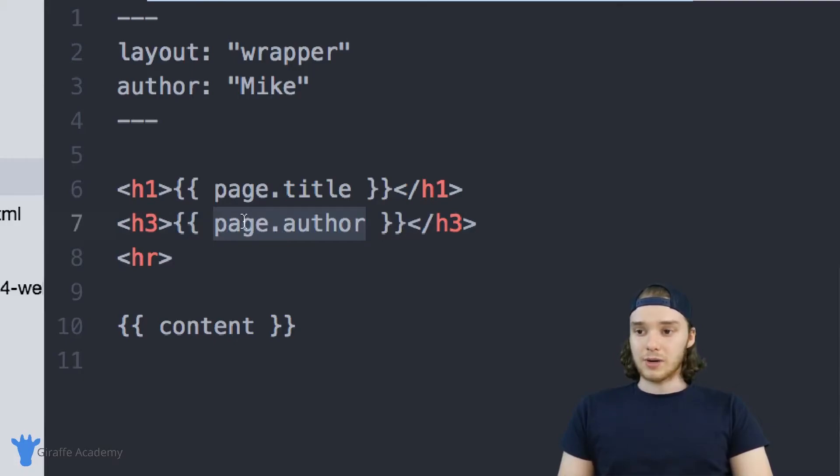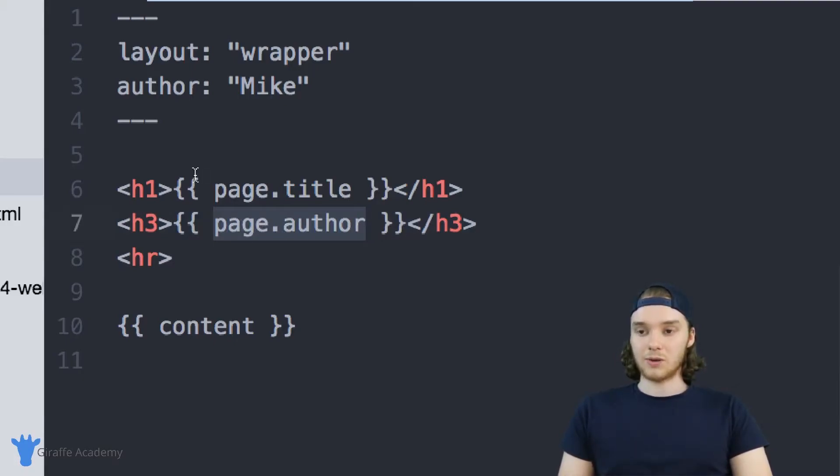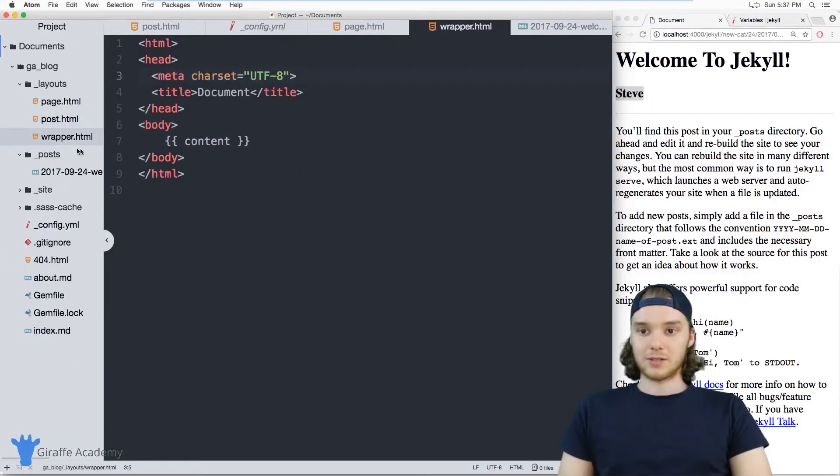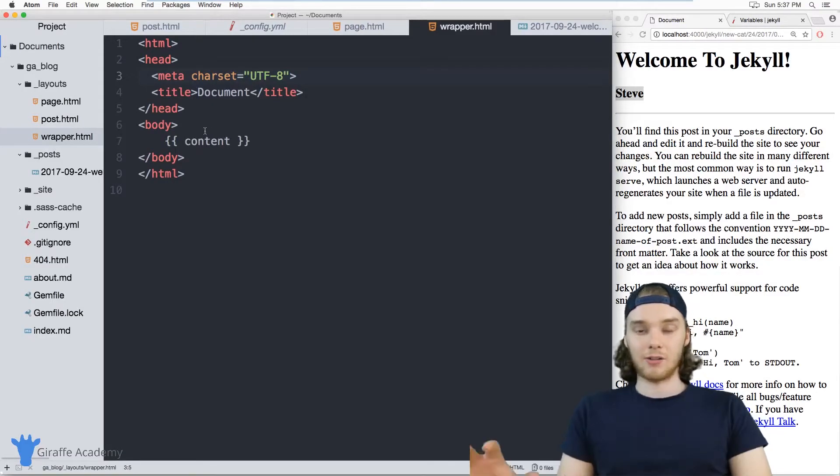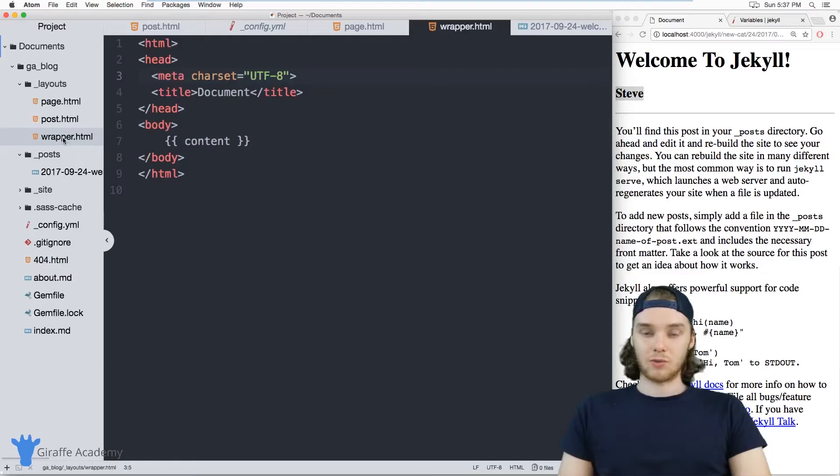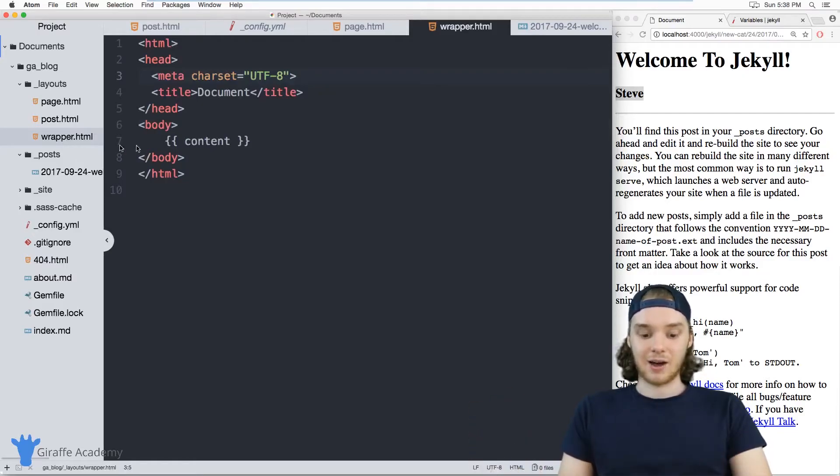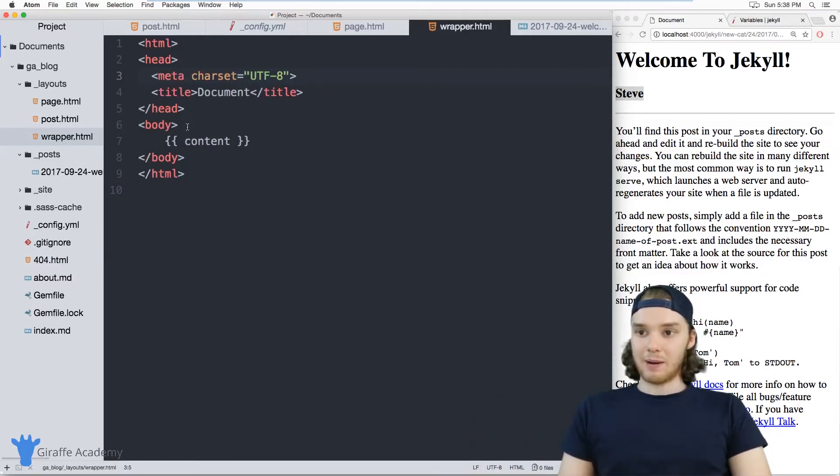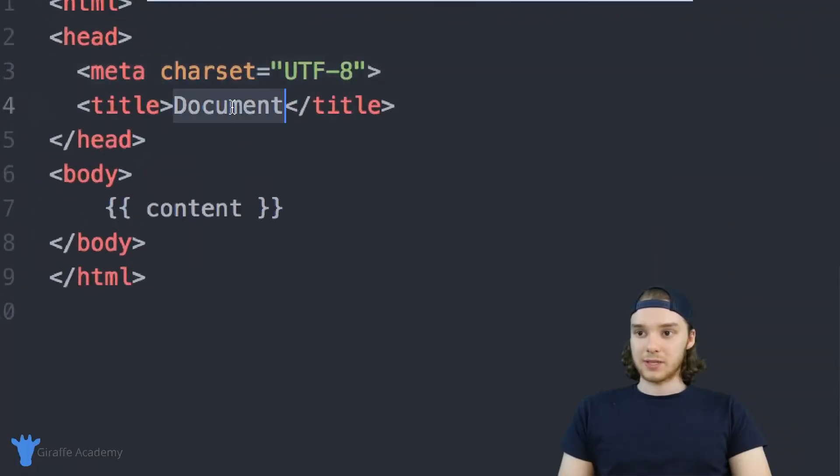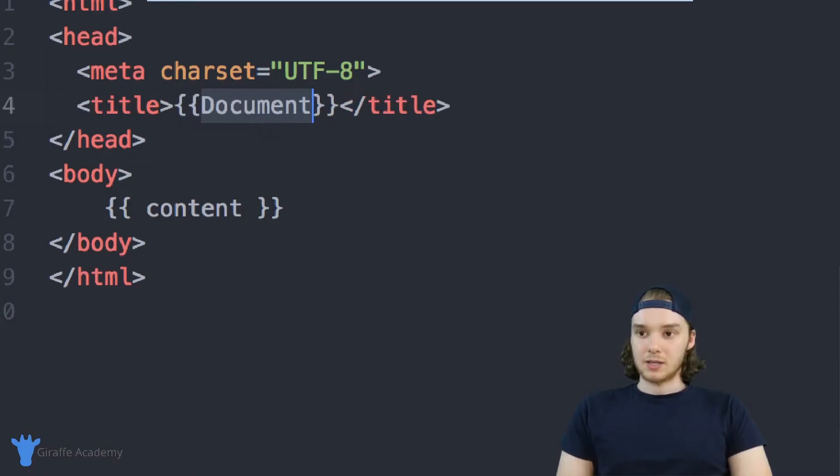You can also, in addition to accessing variables about your page, access variables about your site. Imagine I wanted to come over here to this wrapper layout. This is the layout that all of my other layouts use. So this post layout uses this wrapper layout as its layout. Maybe in this wrapper layout, up here in the title, I would want to use the title of the website.